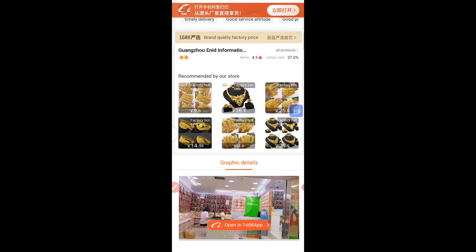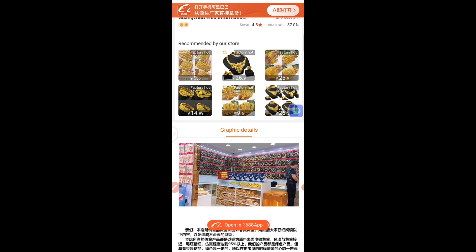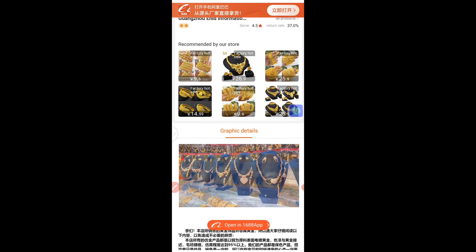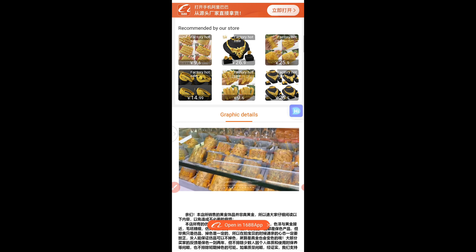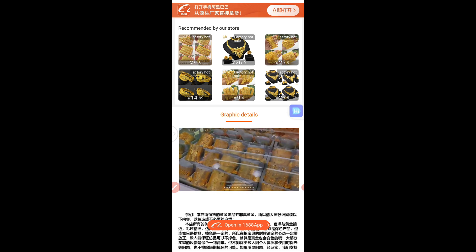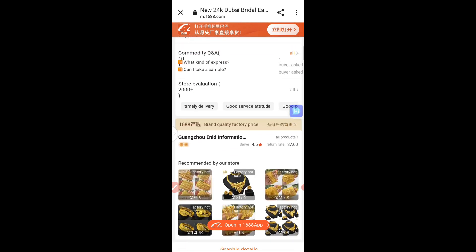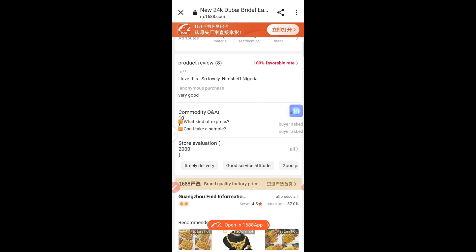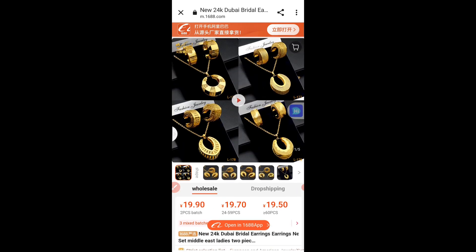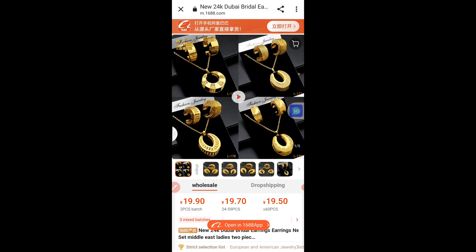I can easily scroll through and understand exactly what I need, because everything is in English. So all you need to do is: whenever you're using the app and confused because everything is in Chinese, just copy the link, paste it somewhere, click on it again — it will take you to Chrome. On Chrome, click the three parallel dots and hit translate to English.